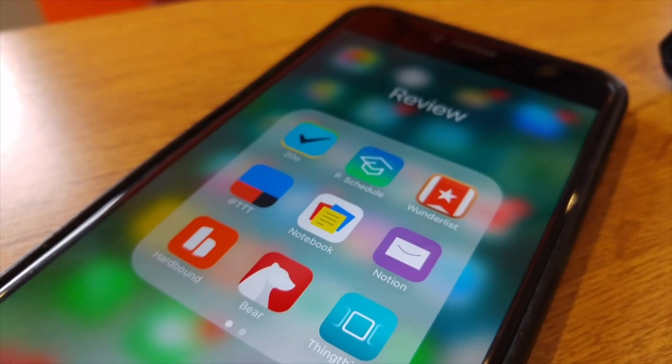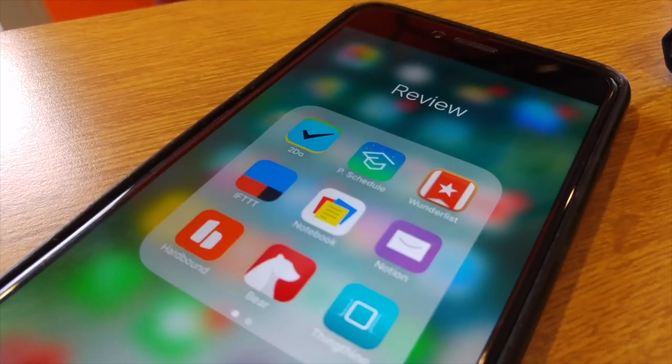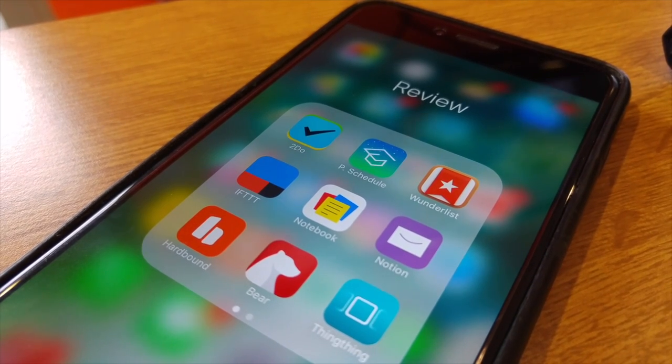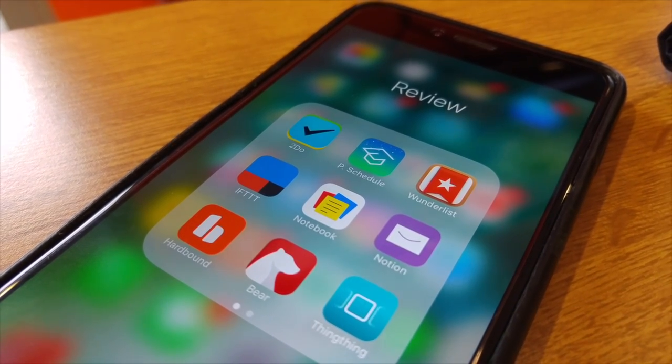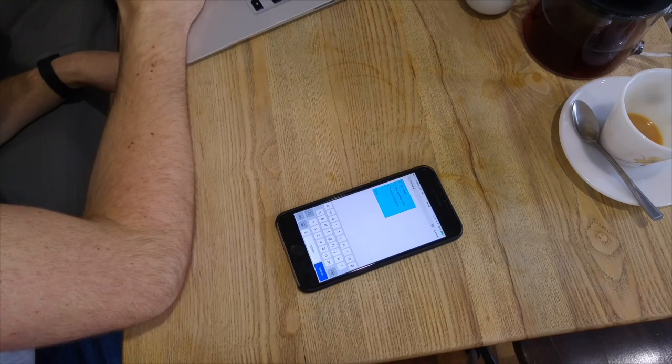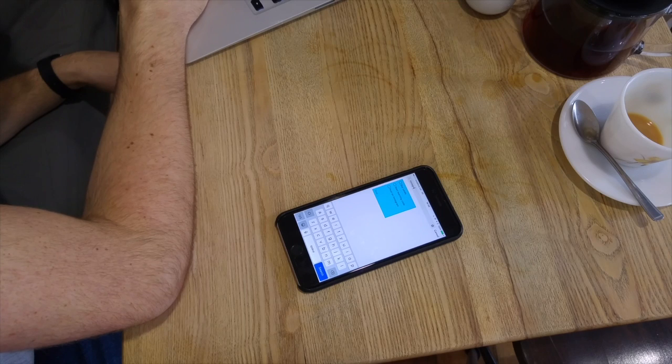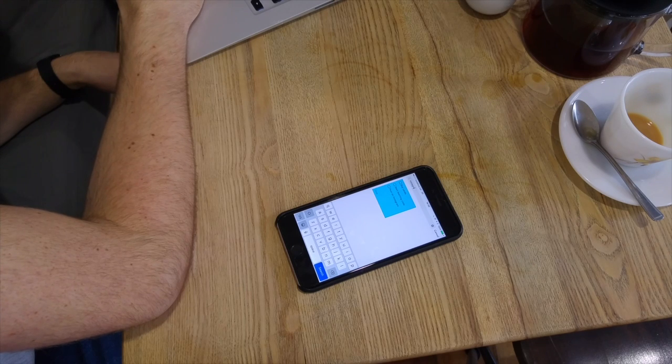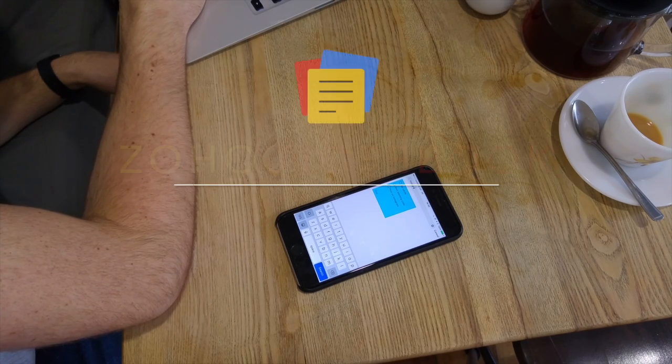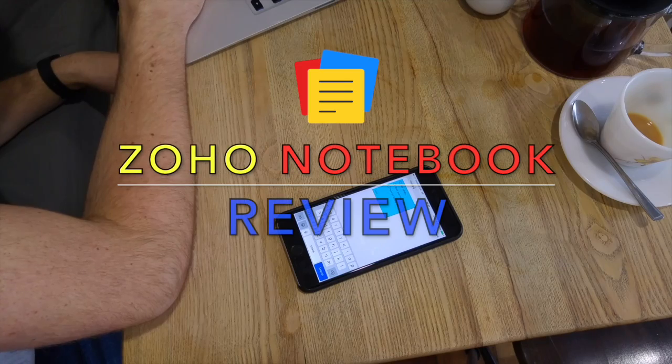Hello everyone, welcome to another video. It's Francesco here and what we're going to do in this video is review an application on iOS and Android. I've already reviewed this before as a web clipper and the application is called Zoho Notebook.